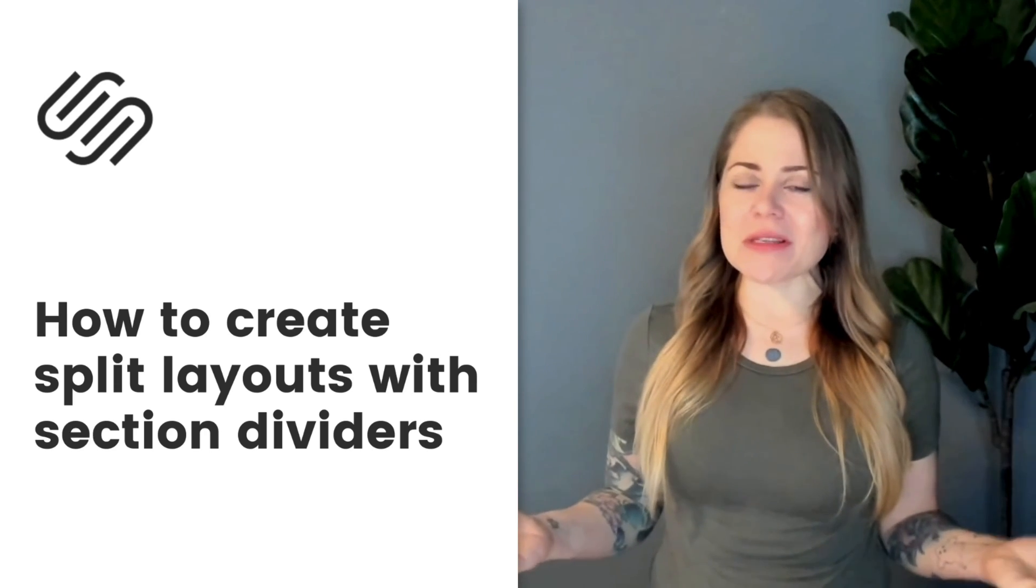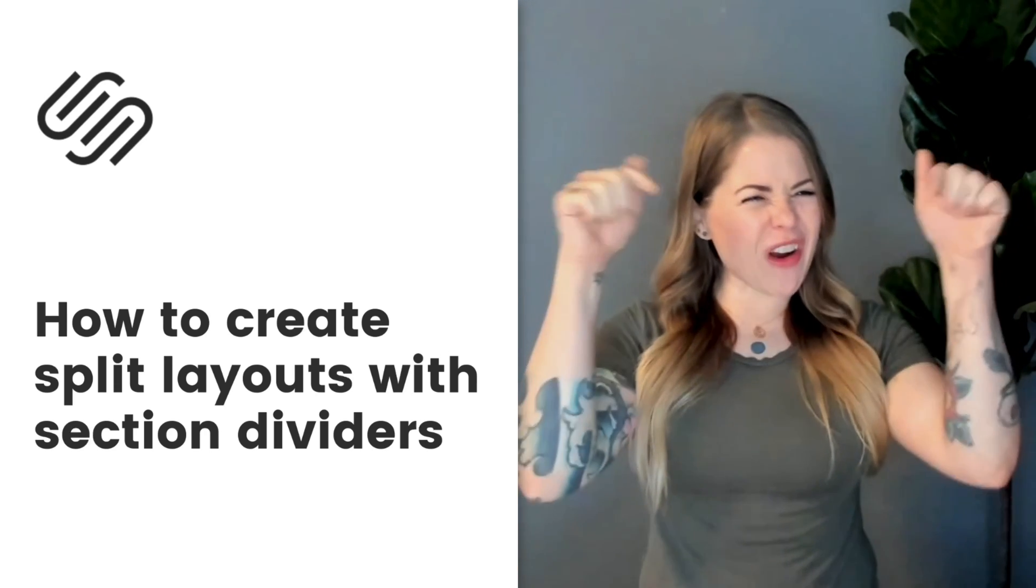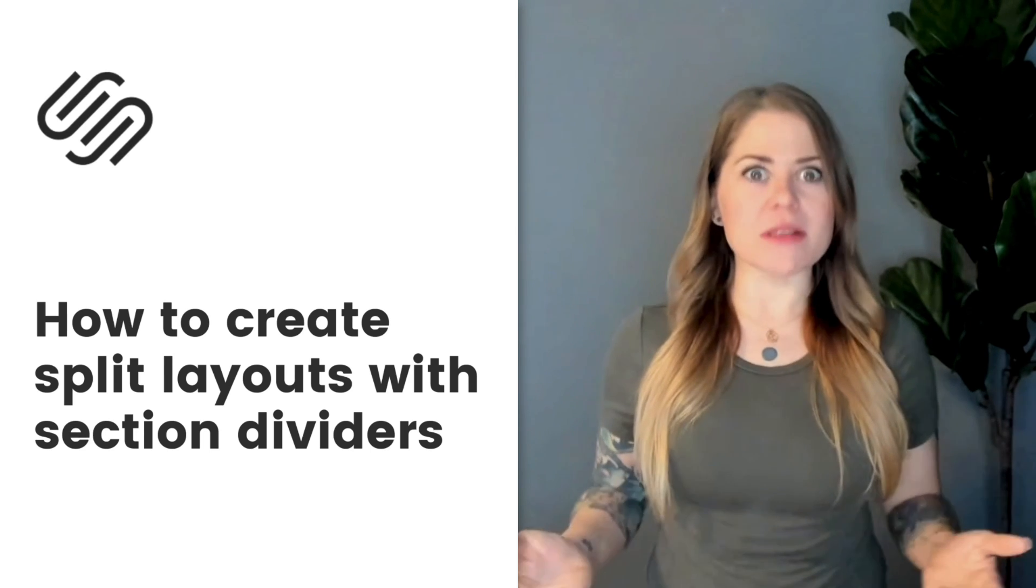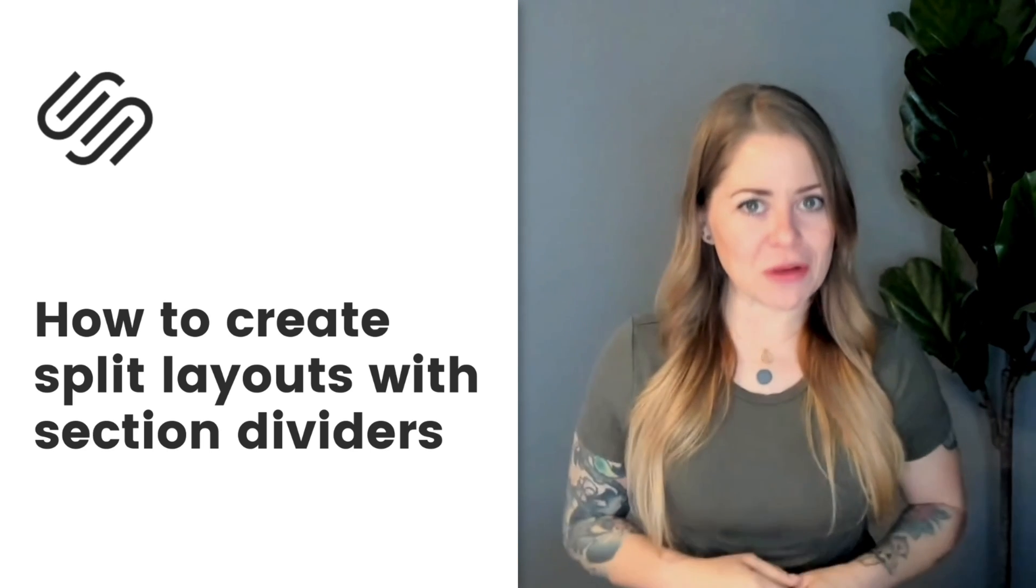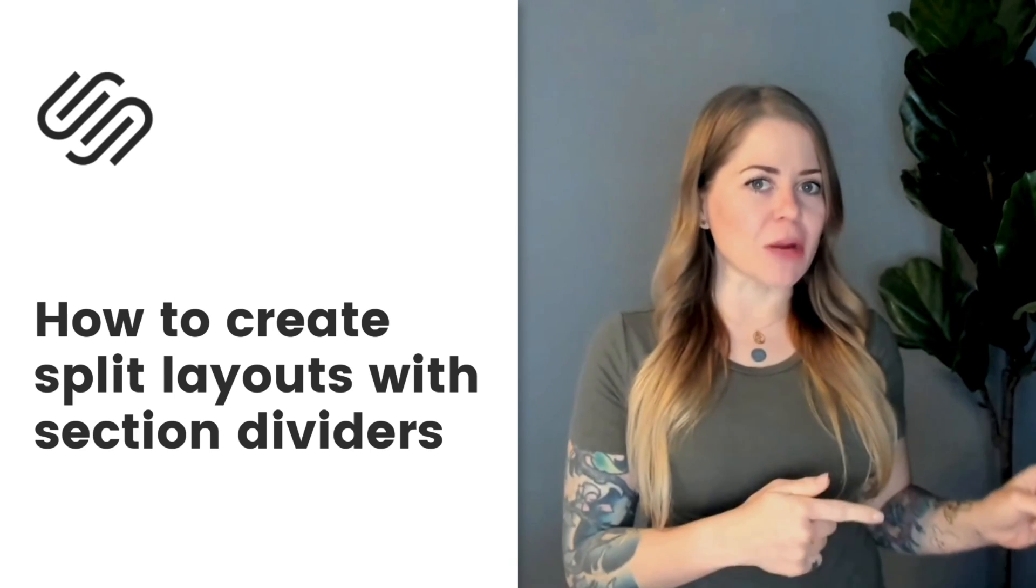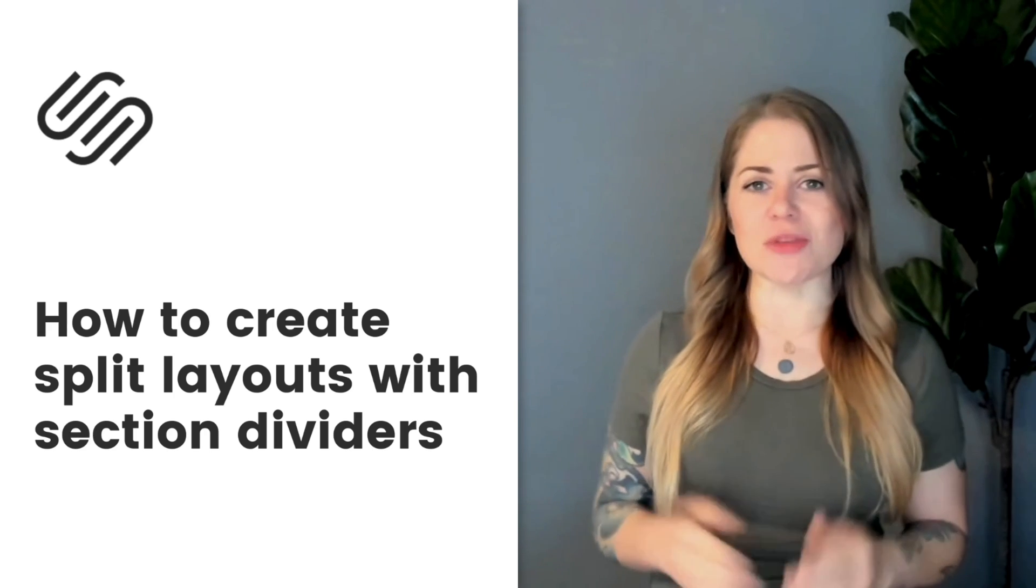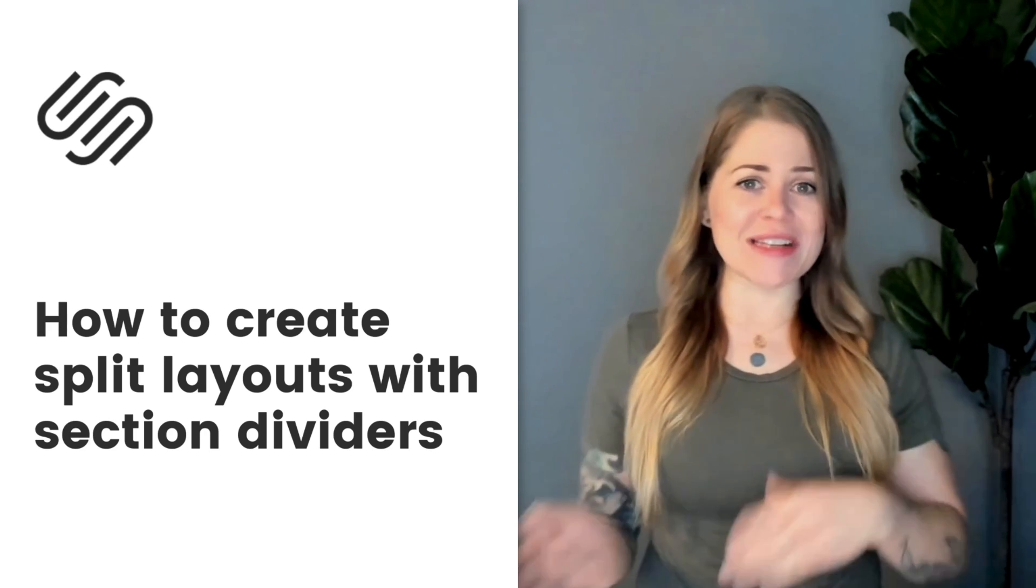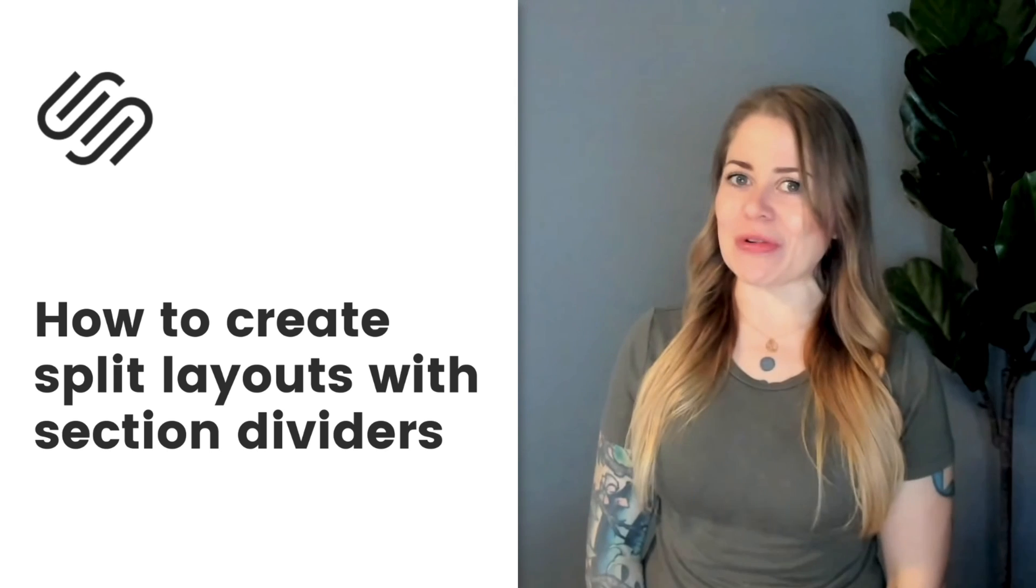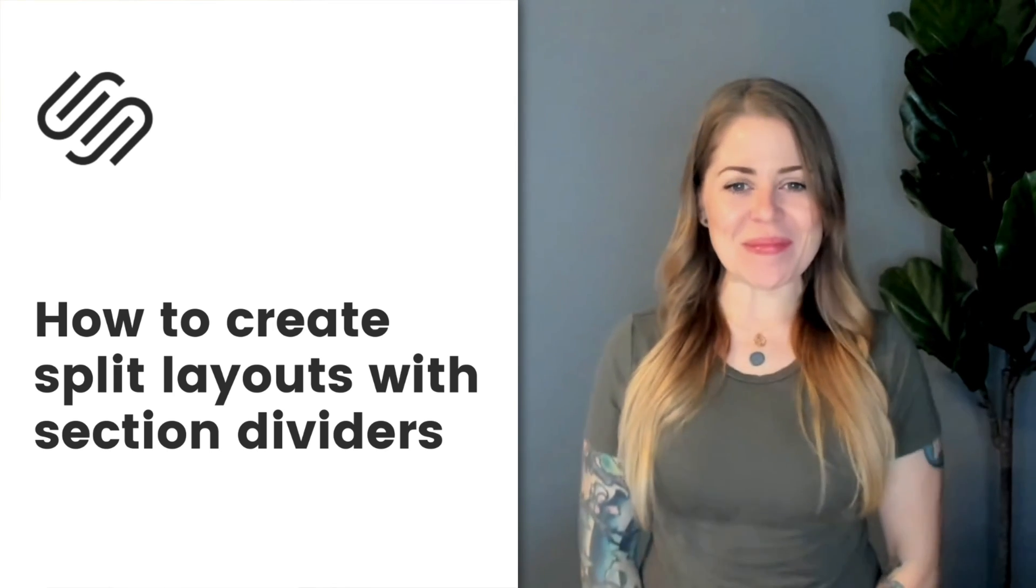Now, as always, the codes I'm about to share in this tutorial are listed in the description below. But as I'm sure you can imagine, there are parts of this code that you'll need to change. So I'm going to share my screen and I'll teach you exactly how to install this in Squarespace and what parts you'll need to modify to make it perfect for your own unique website. Let's get started.